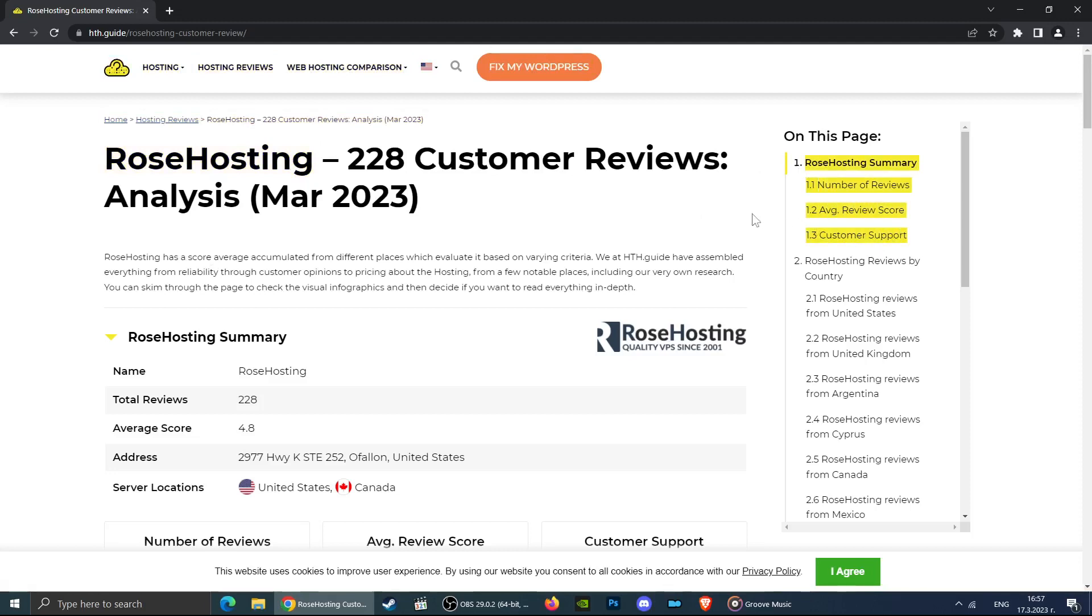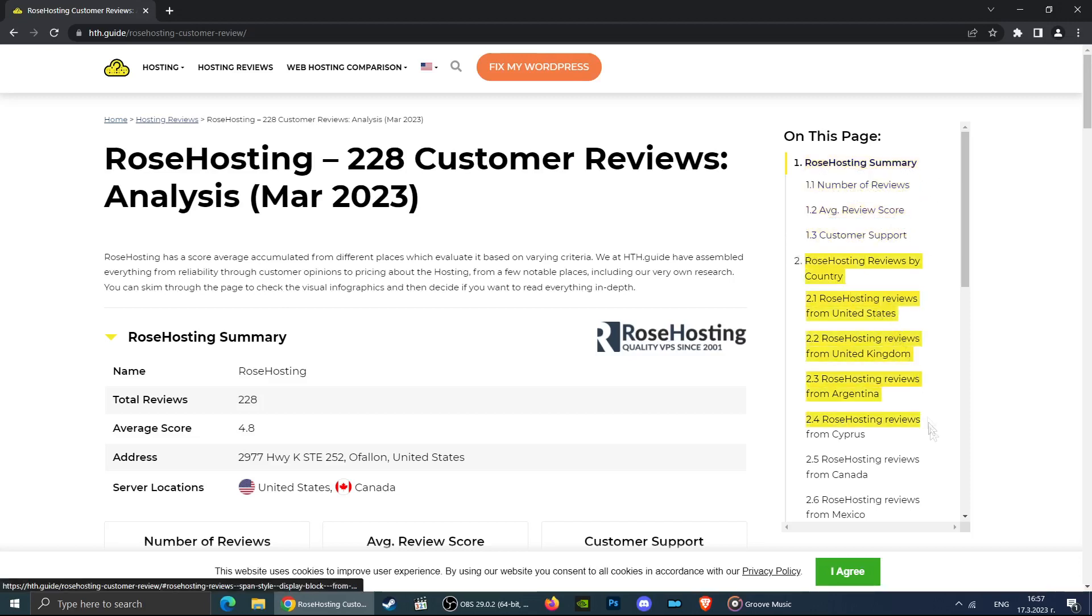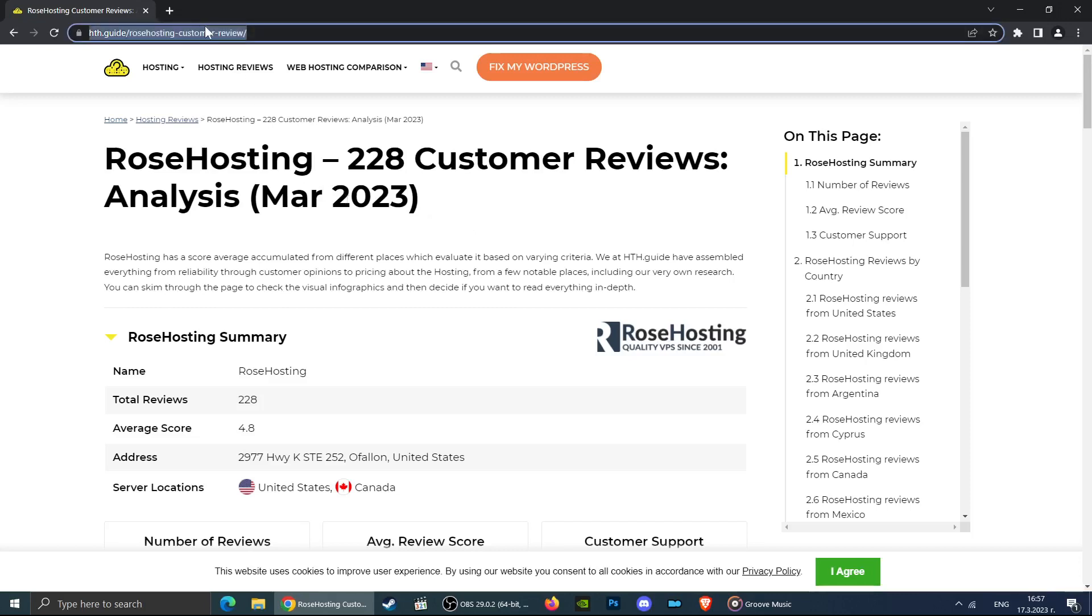Questions like what is the average customer satisfaction and is this hosting good for the location you are interested in. All you have to do is open the link in the description and see the information in our detailed review.